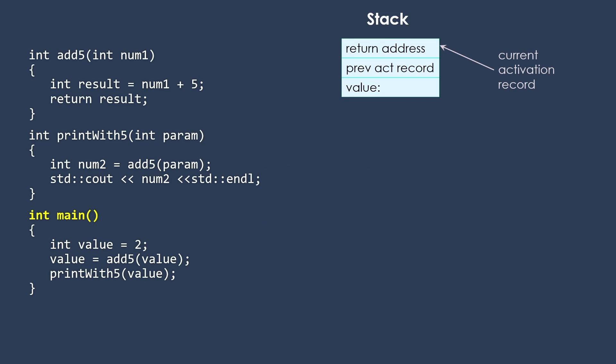So I want to walk through an example. I have a very simple C++ program here. And so we're going to look at what's going on with the stack. We have a pointer to the current activation record.